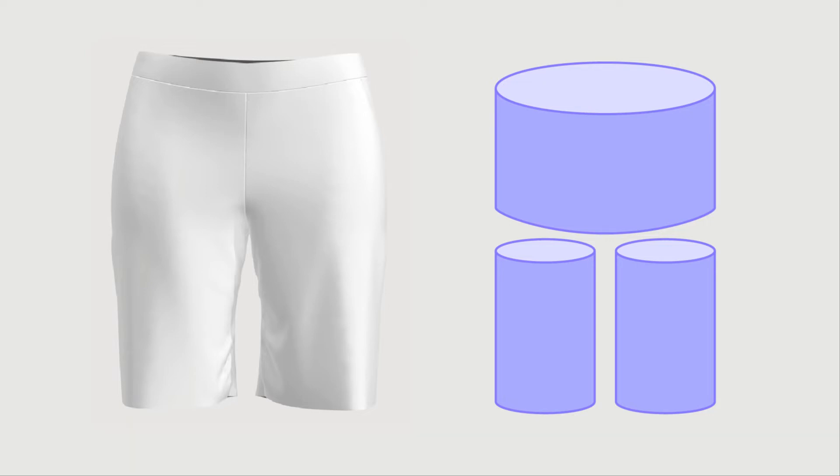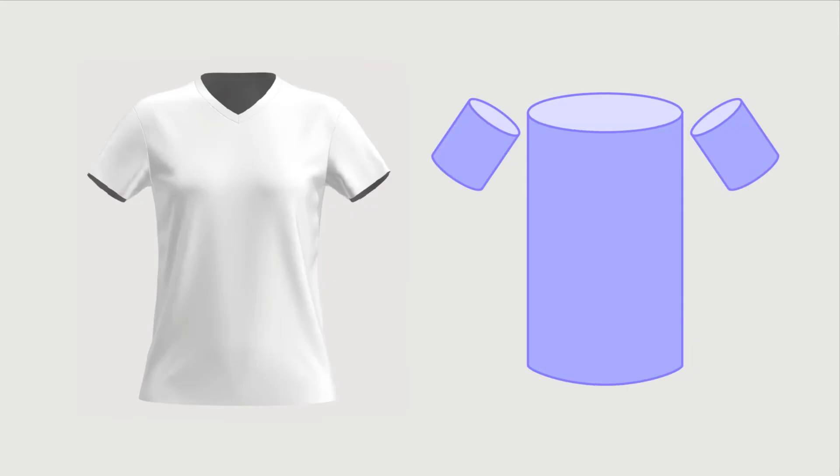We find that most clothing can be broken down into cylinder shapes. For example, a skirt can be seen as one large cylinder, and this t-shirt here follows a similar structure.